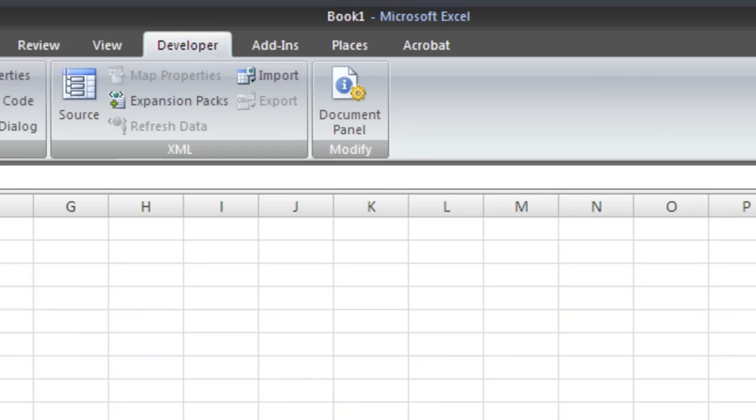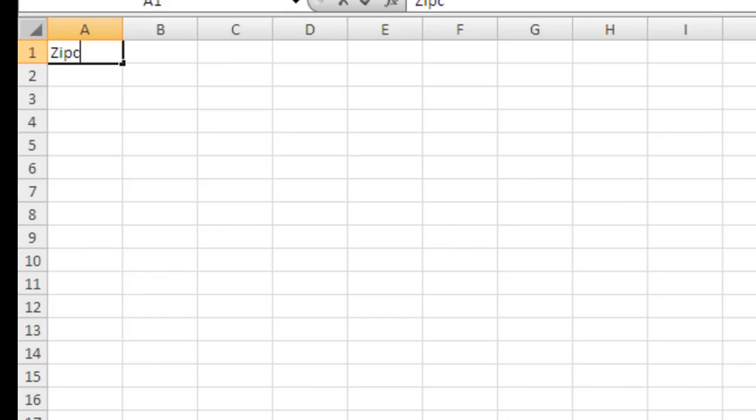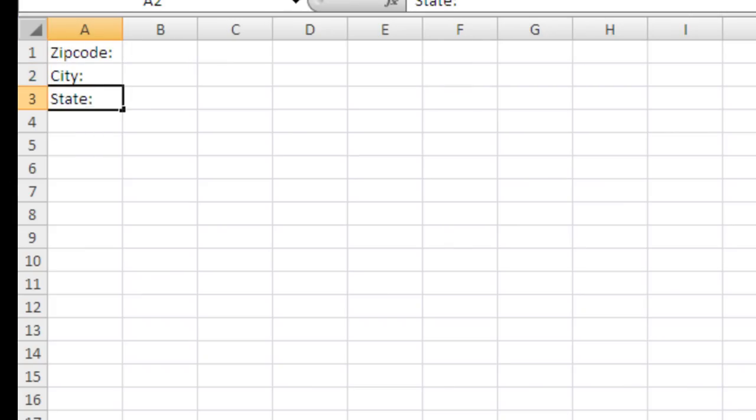So like a previous tutorial, I'm going to do a city and state lookup based on a zip code that's entered. Zip code, city, state.